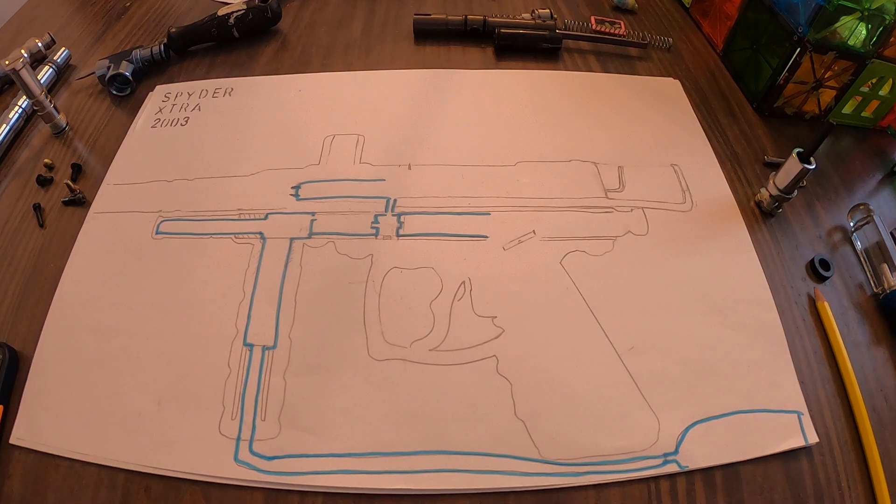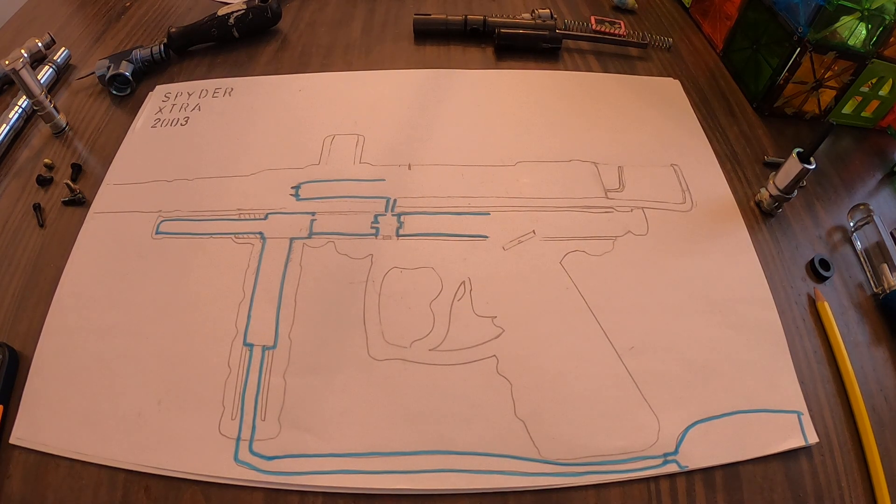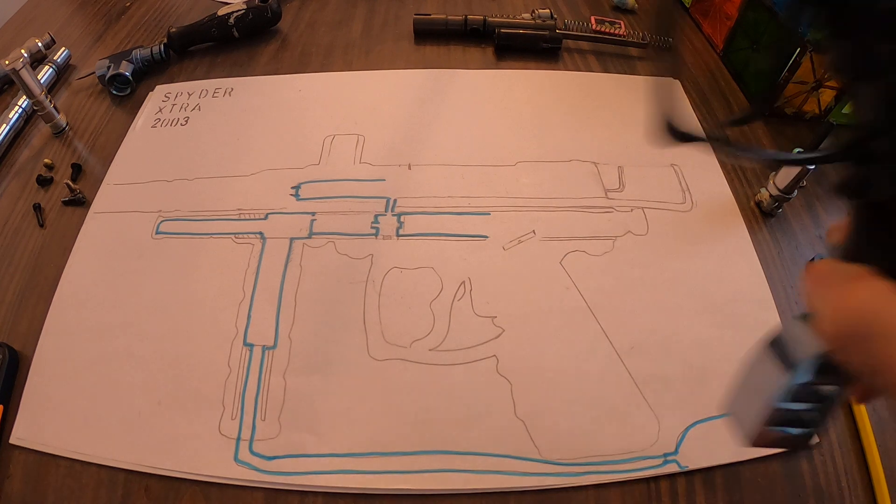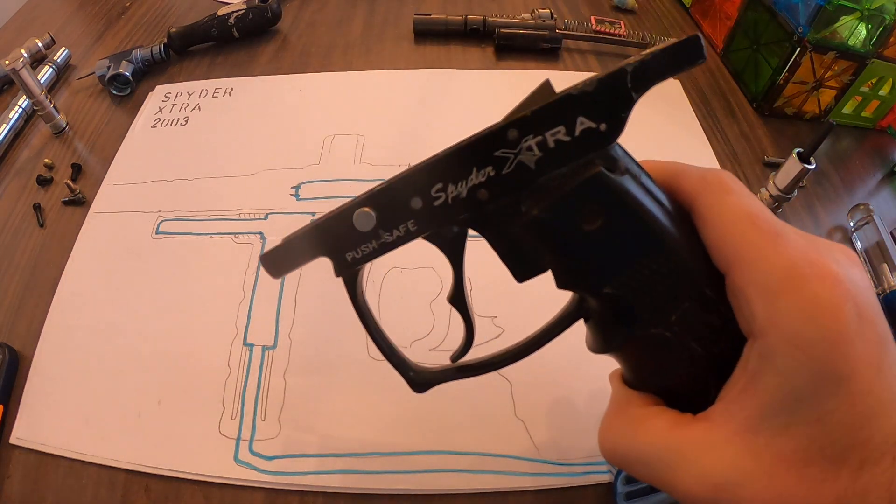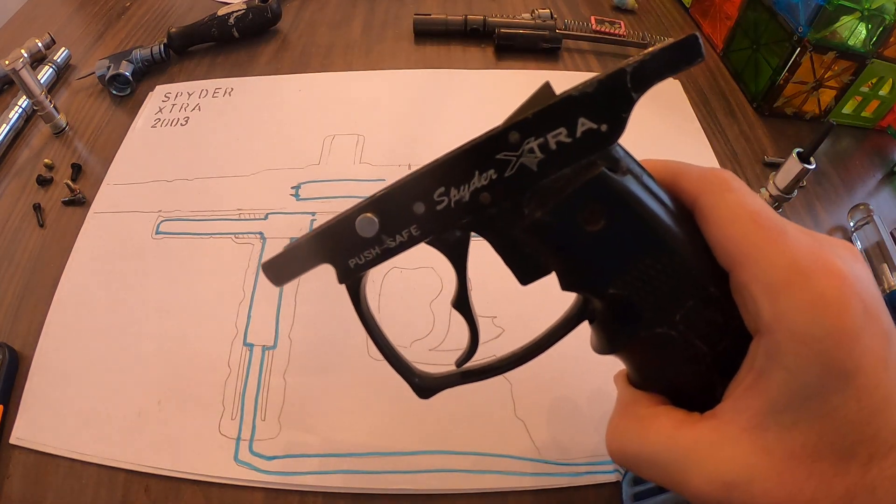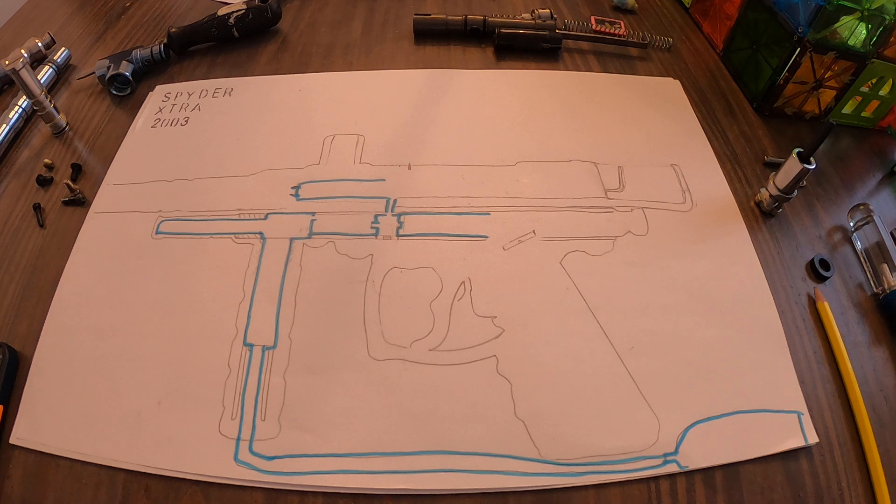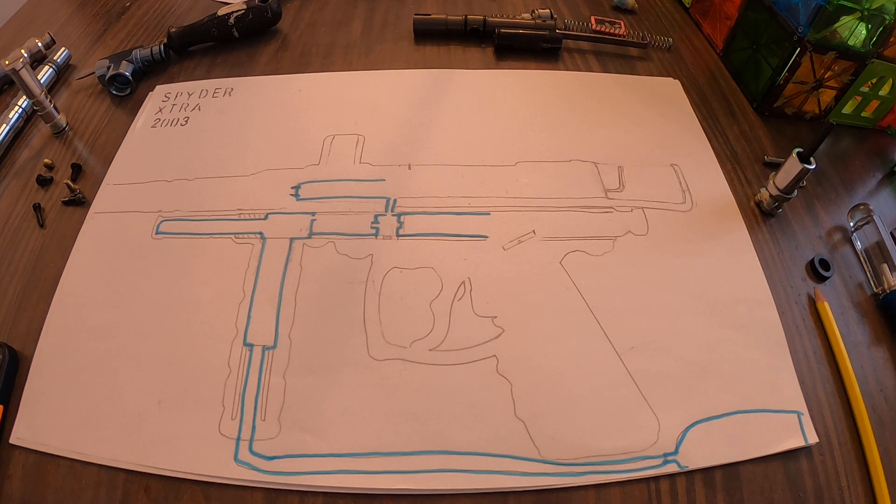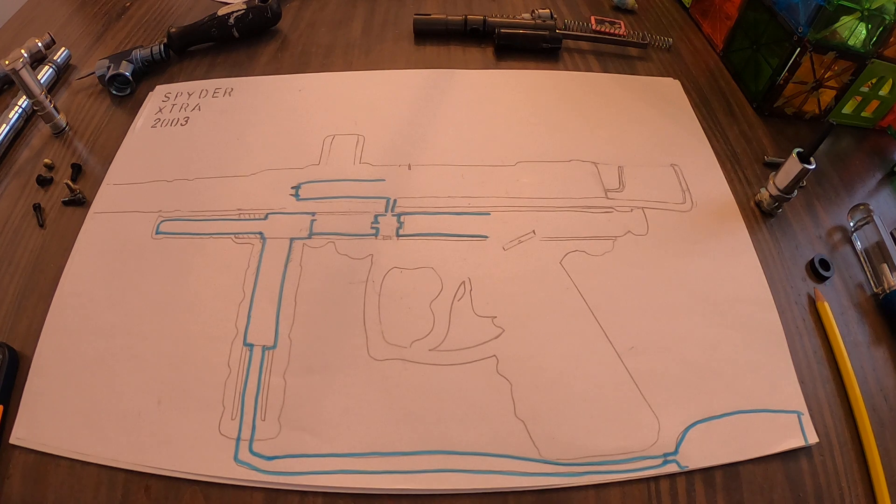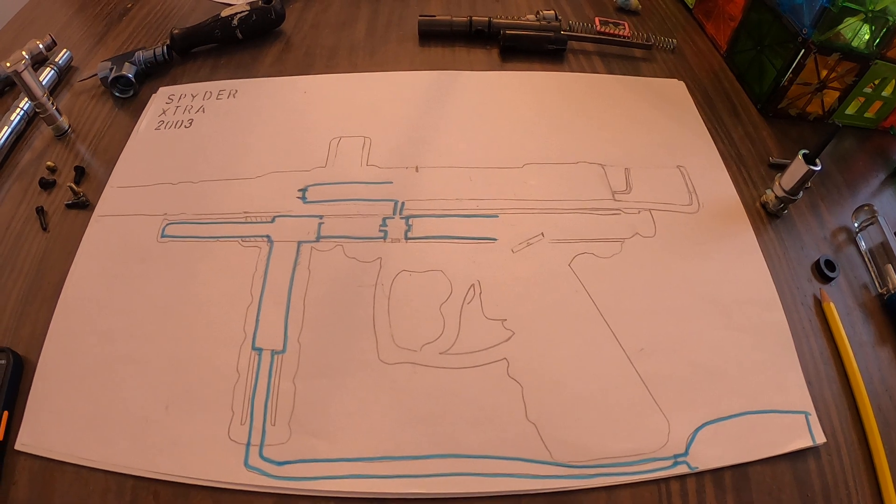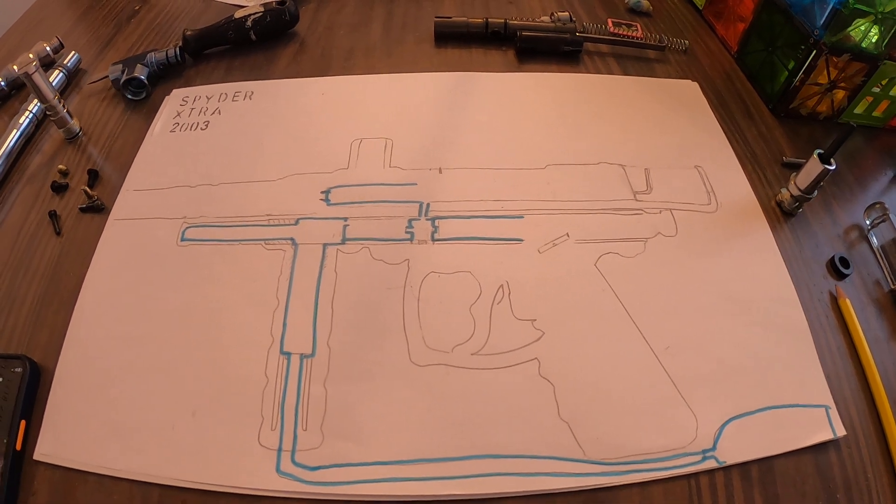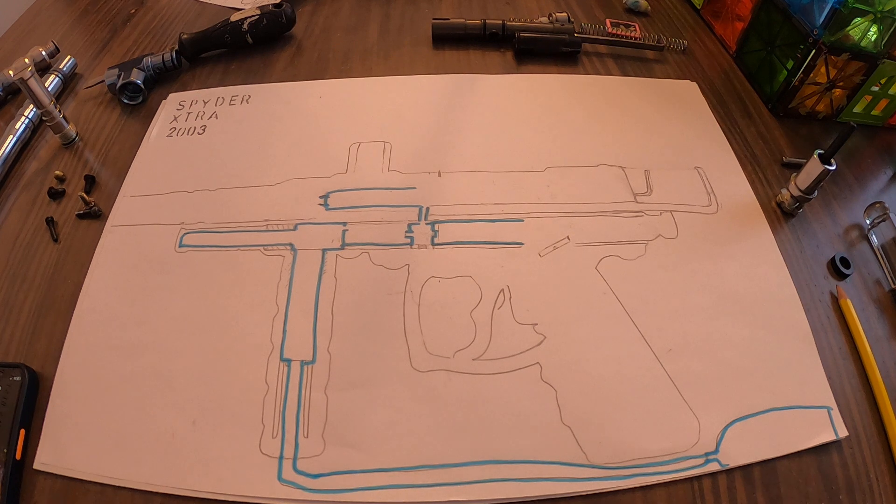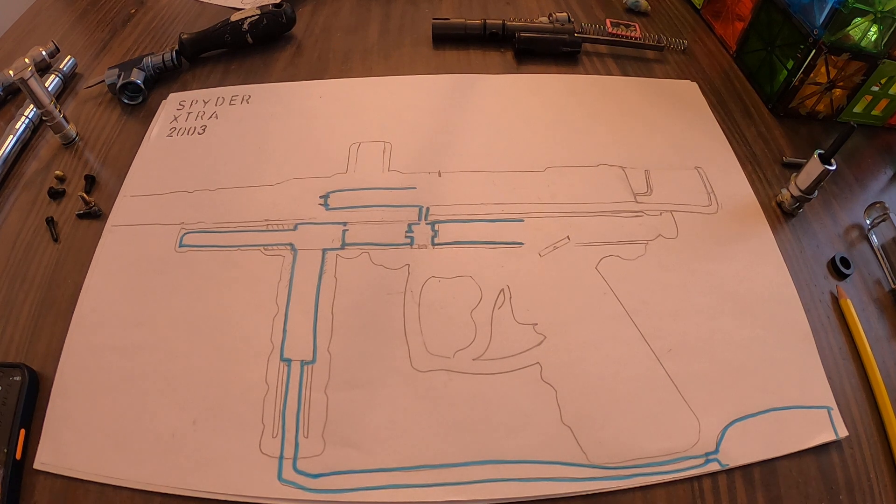Okay, so last time we took apart this Spider 2003 Spider Extra. This time I'm going to show the operational principle - basically what happens when you pressurize this thing, what happens when you pull the trigger, the major components, where the air goes, that kind of thing.